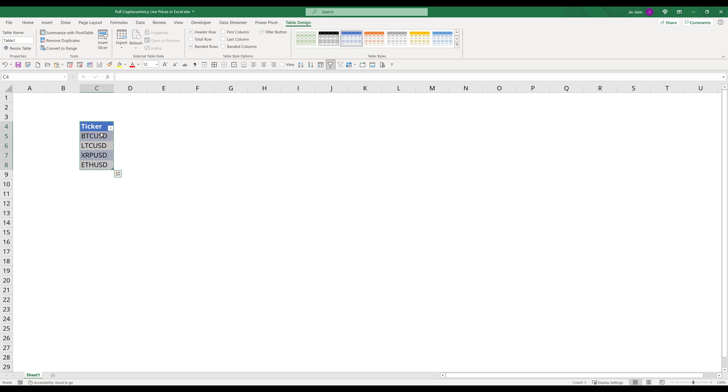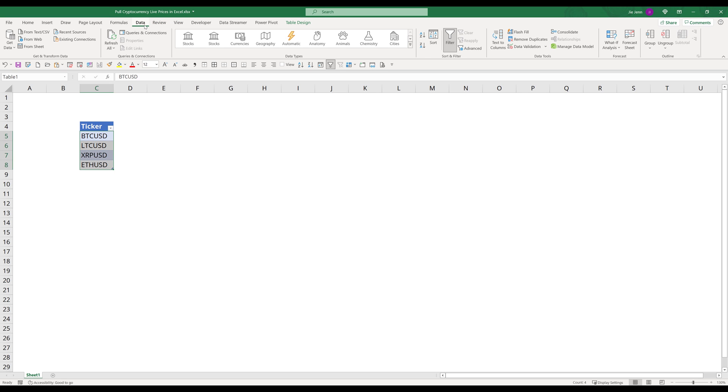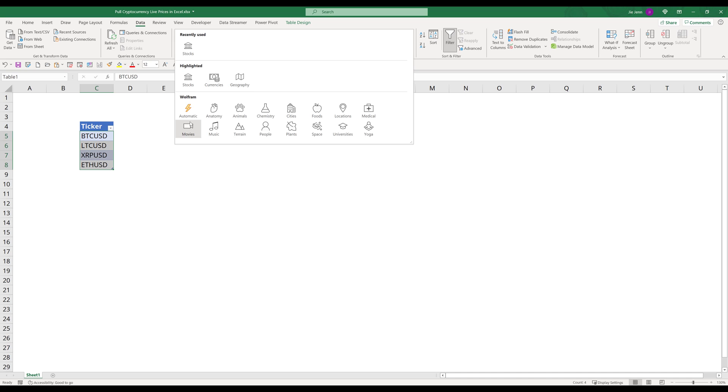Now I'm going to select my cryptocurrency list. Now go to data. If you have Microsoft 365 subscription, then you're going to see this data types feature. You can convert the list item to different data types. And I want to convert my list to stocks. So I'm going to select stocks.